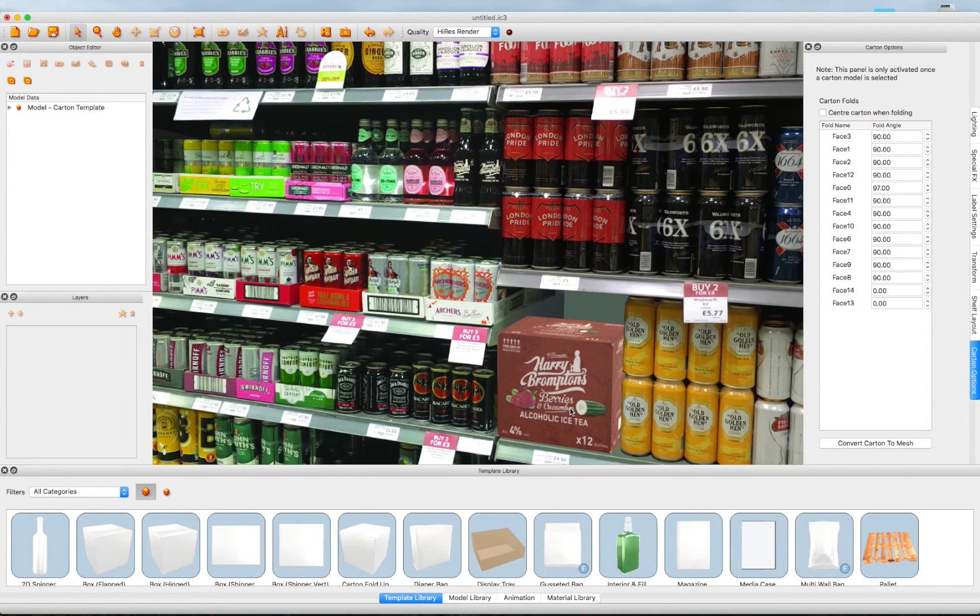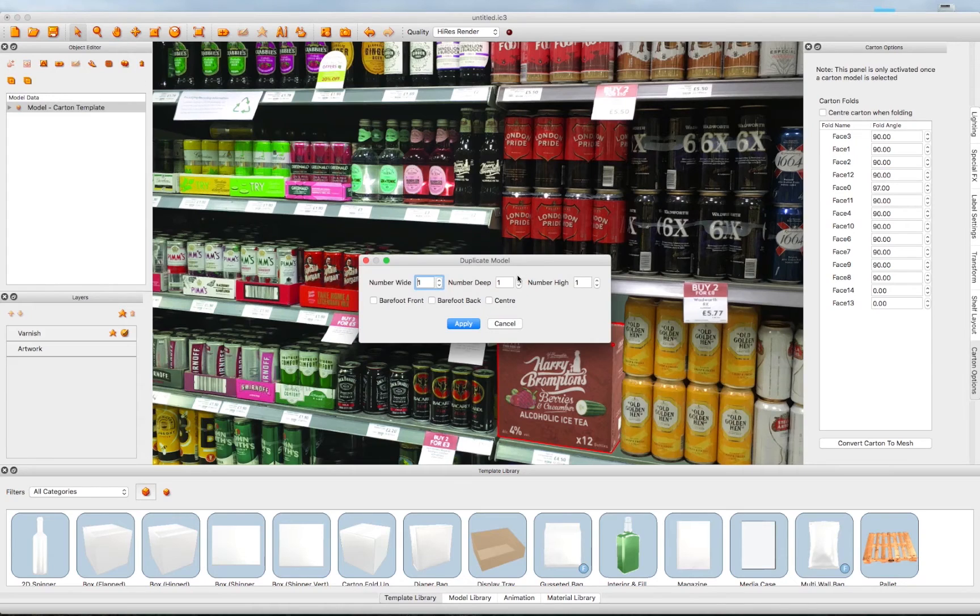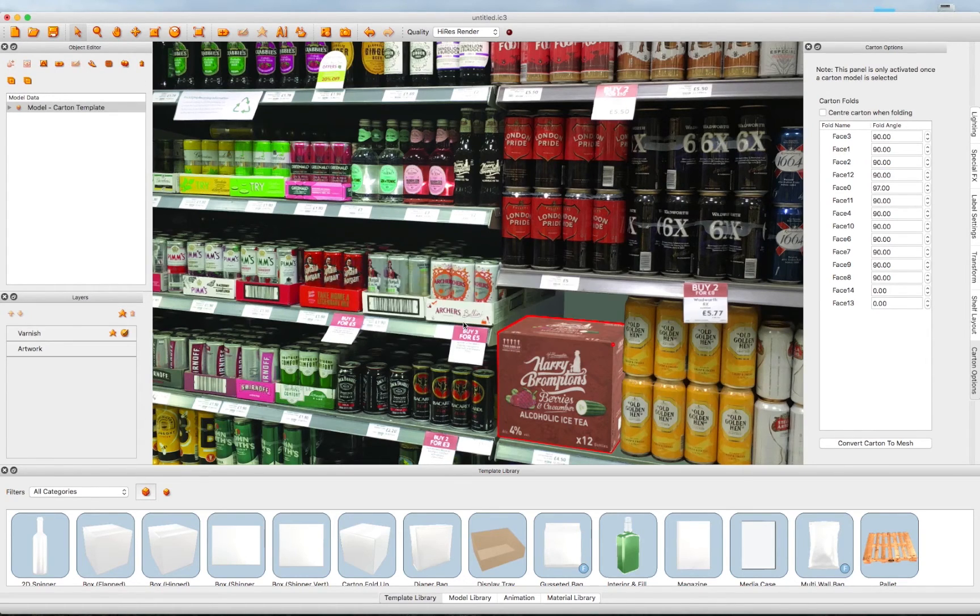After it is in position, it looks like there's room for another one just behind it. Here we can use our duplication tool to add a second box.